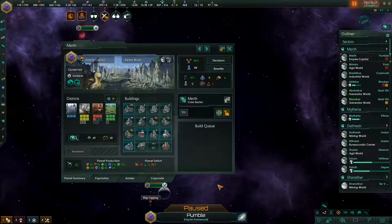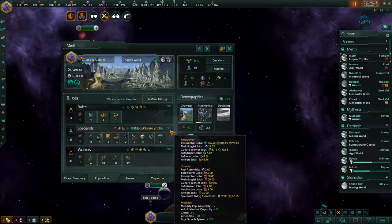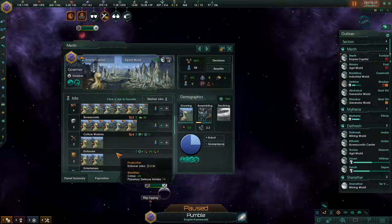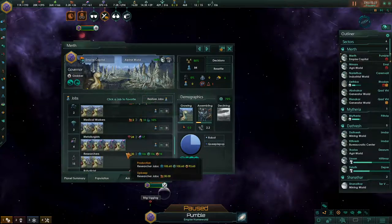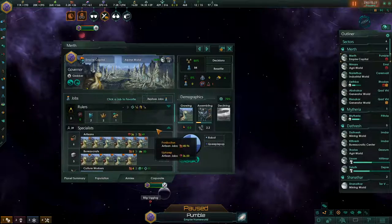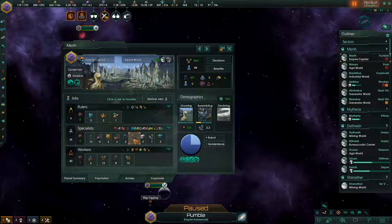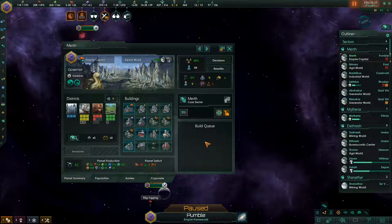Each pop is employed in one of these jobs, which are provided by buildings. Most of our specialists are organic pops — none of them are robots. At this moment my society does not have the capability to have robots do certain types of jobs, but that will change later.